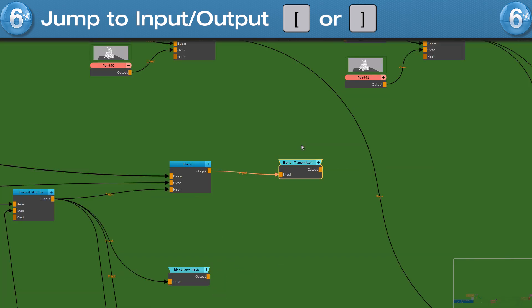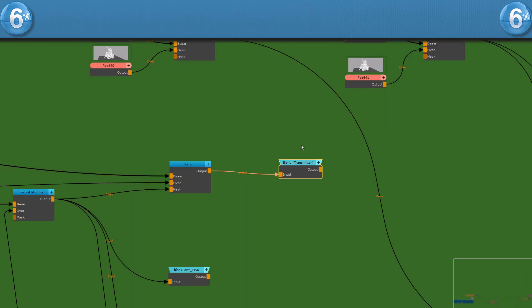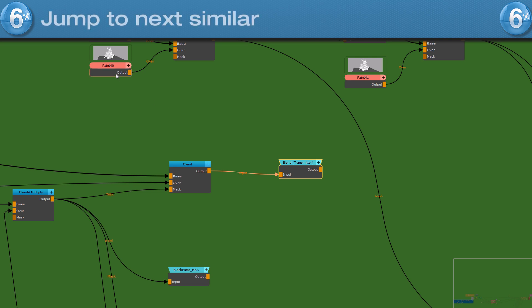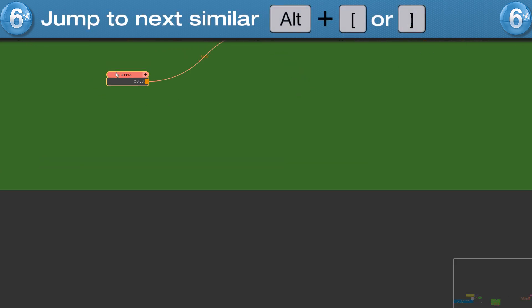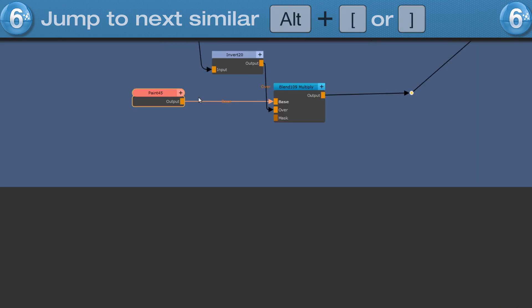This also works with radio and teleport nodes to jump across the gaps. To jump to the next similar node, so the next node of the same type as the selected one, hold the ALT hotkey while using the square bracket keys.